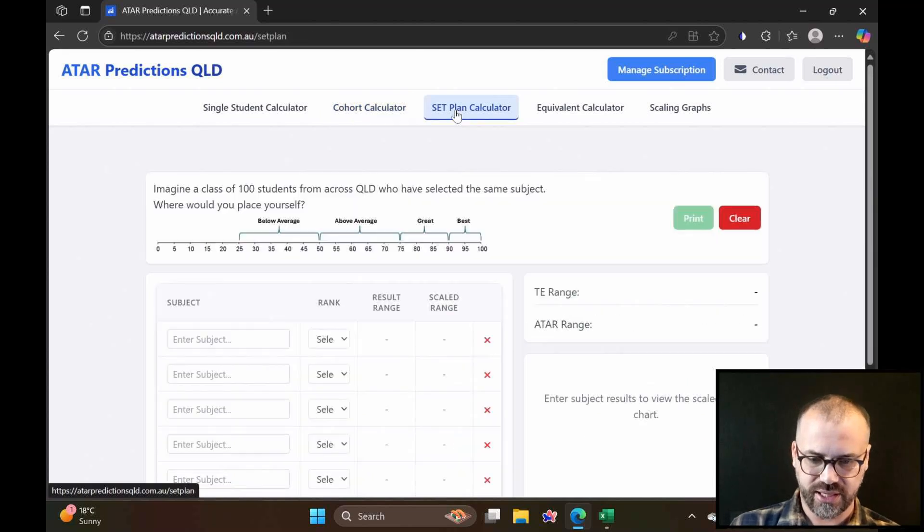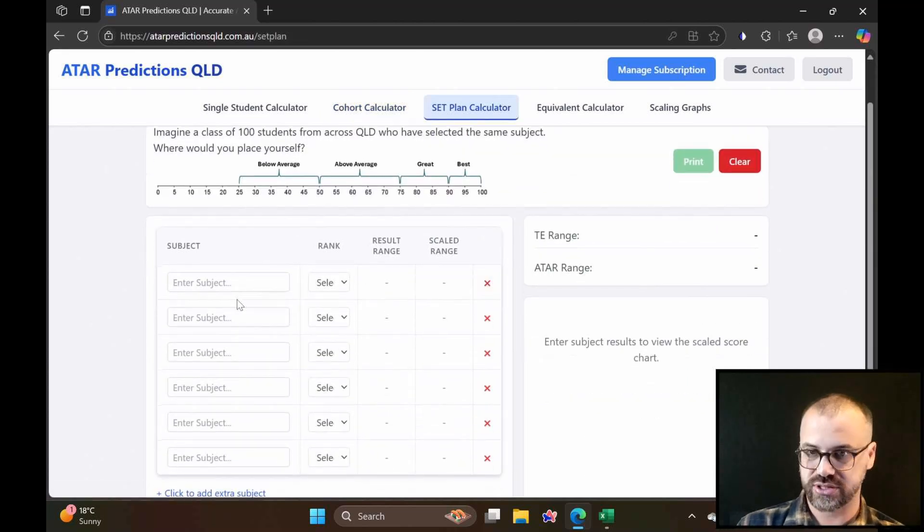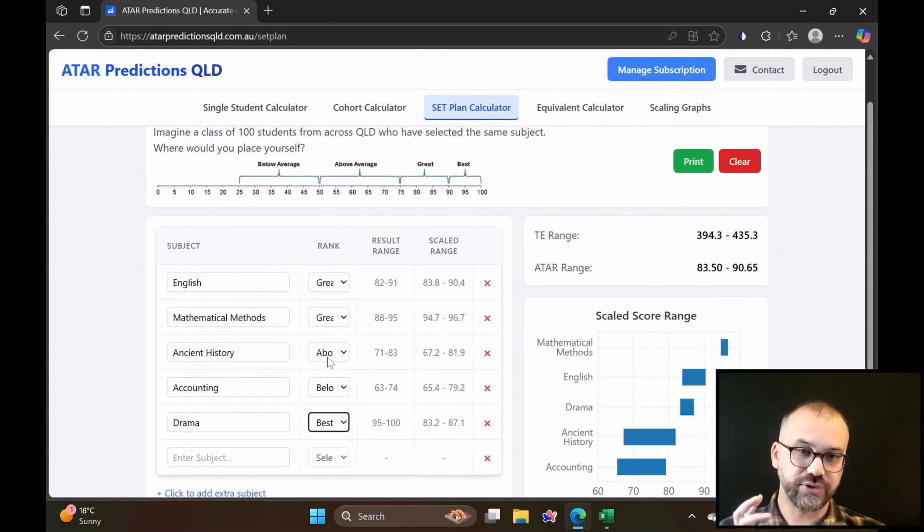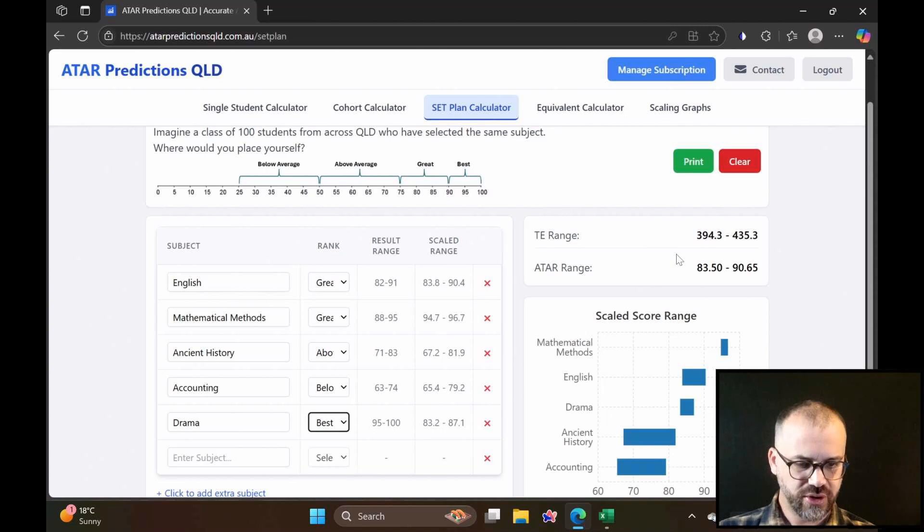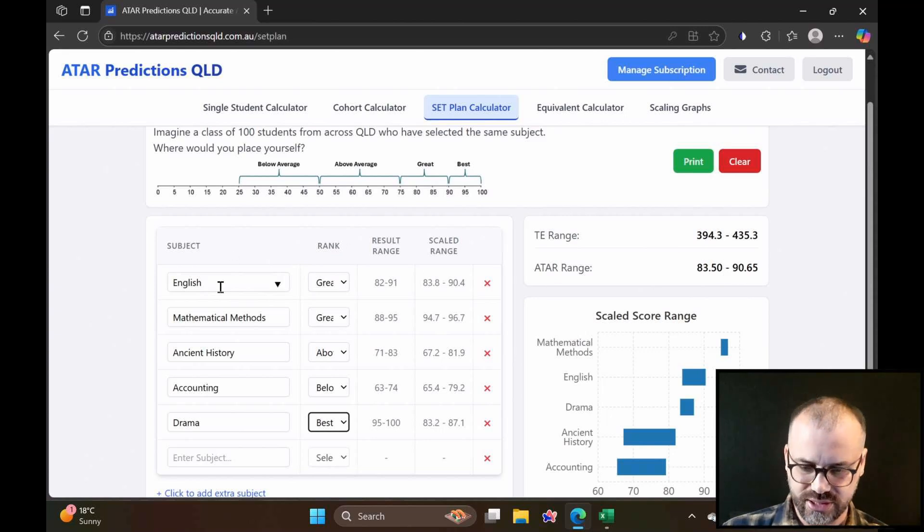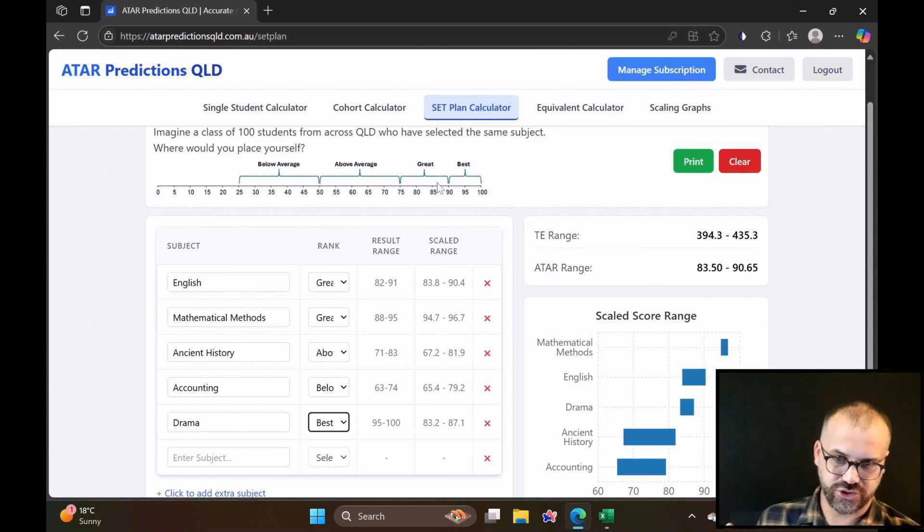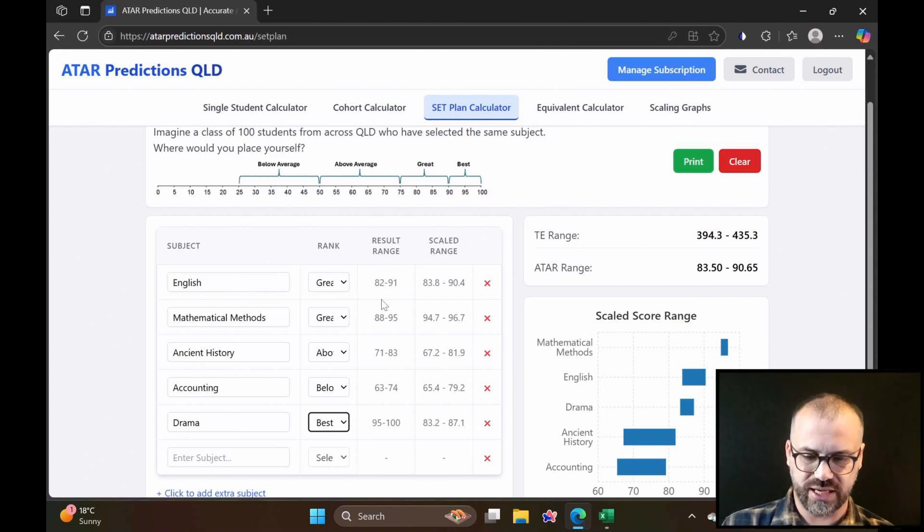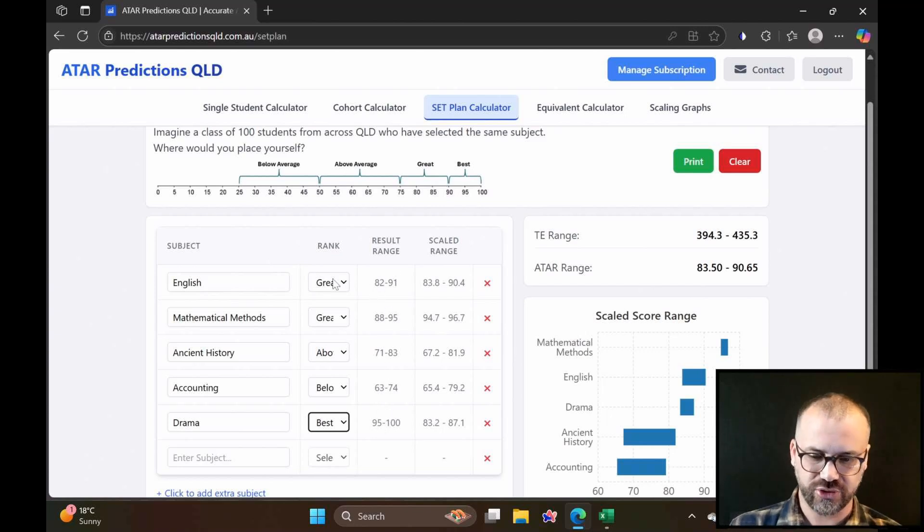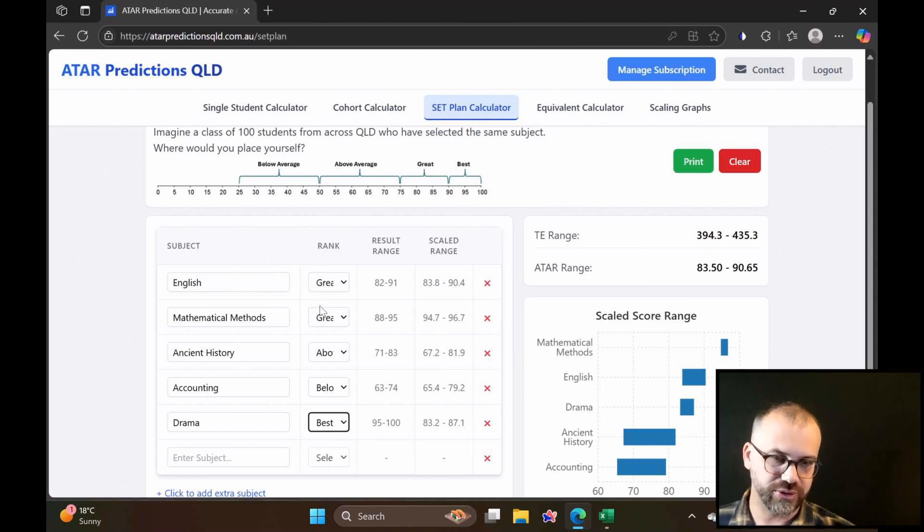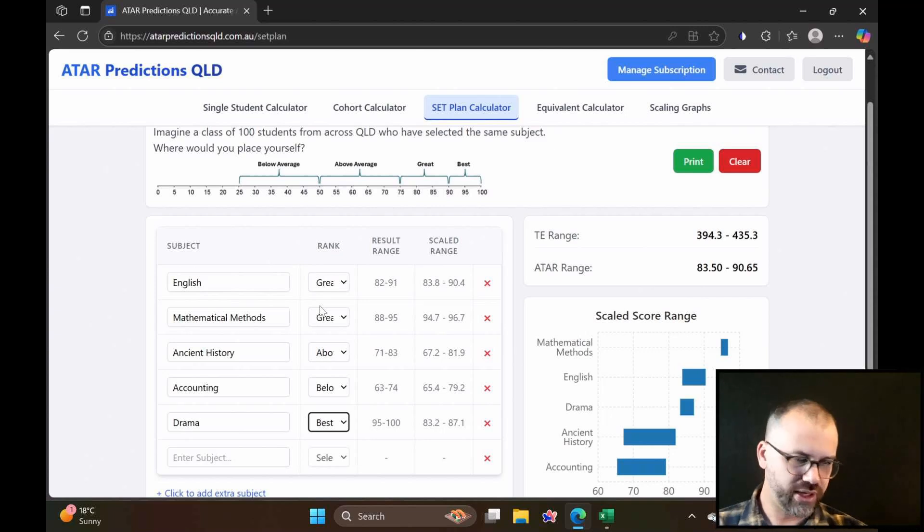We have our set plan calculator. This is great if you're talking to year 10 students, and you want to talk about what kind of ATAR range they might be looking at. The reason this exists is because I want year 10 students to be able to know what kind of ATAR range they're realistically looking at with the subjects they've got, and with their self-assessment of how they think they would go in a cohort of 100 students. It's a little bit different to guessing your actual result range. I find students are quite challenged by having to guess a result out of 100, but they can rank themselves against a hypothetical cohort.